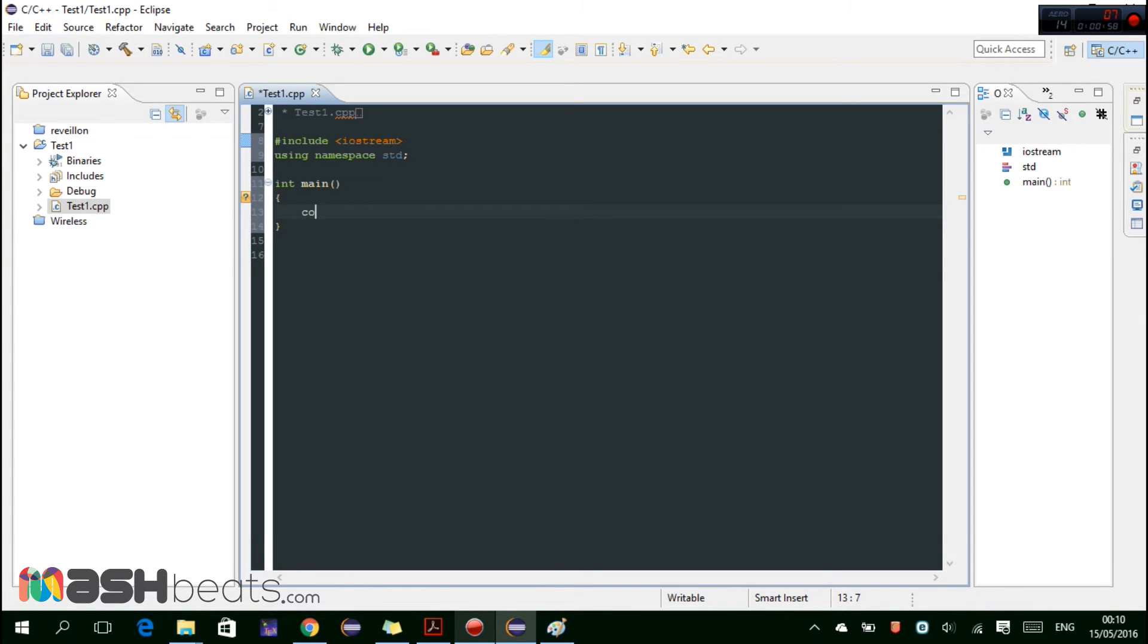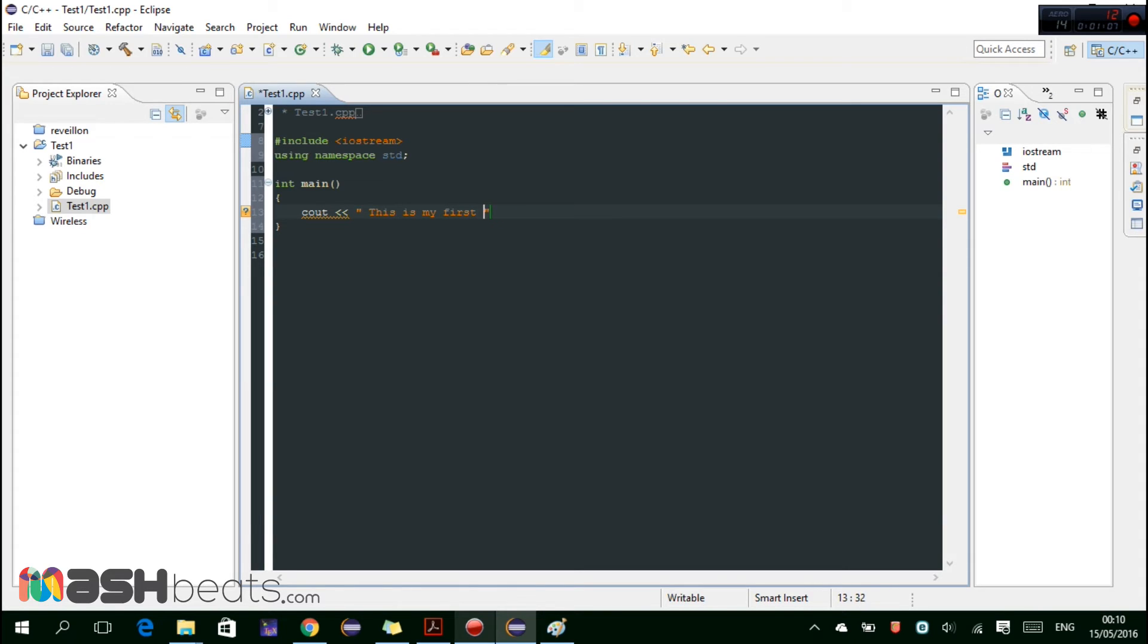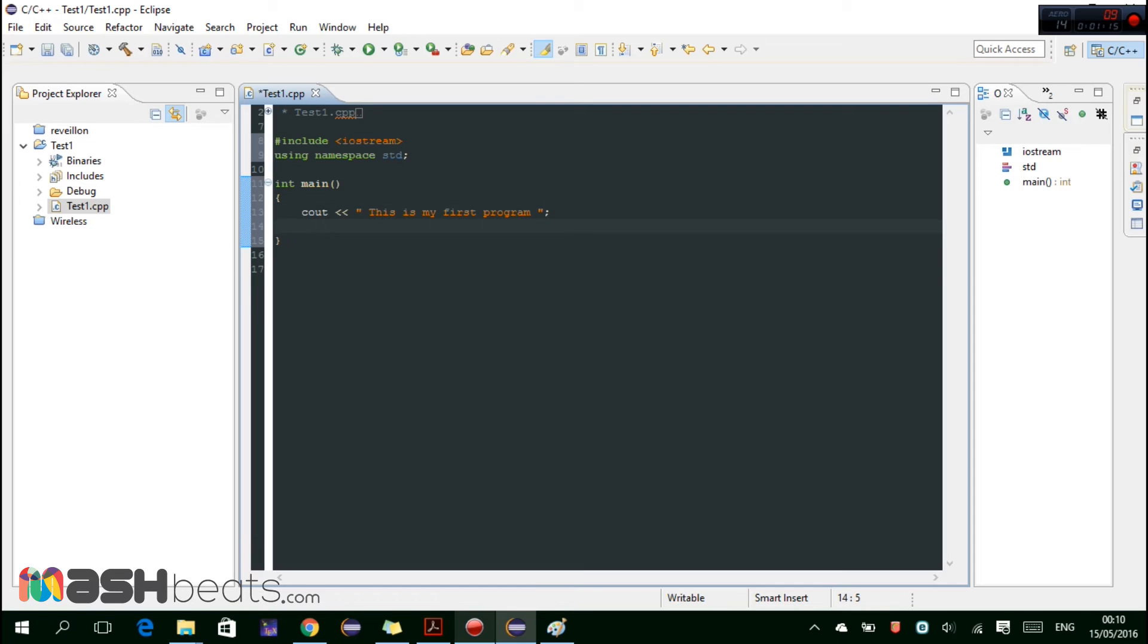This cout and then writing some this is my first program and end it with a semicolon. So here it's the body of our first program.